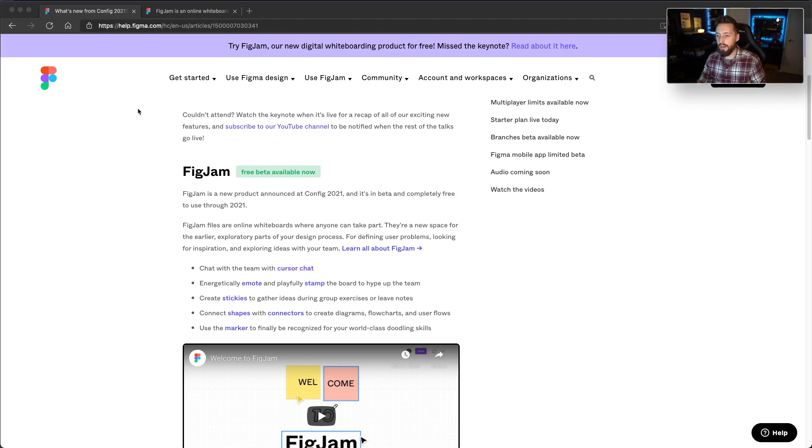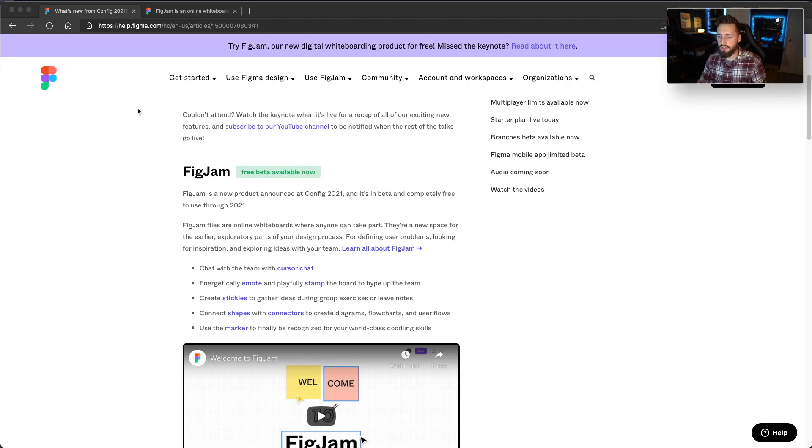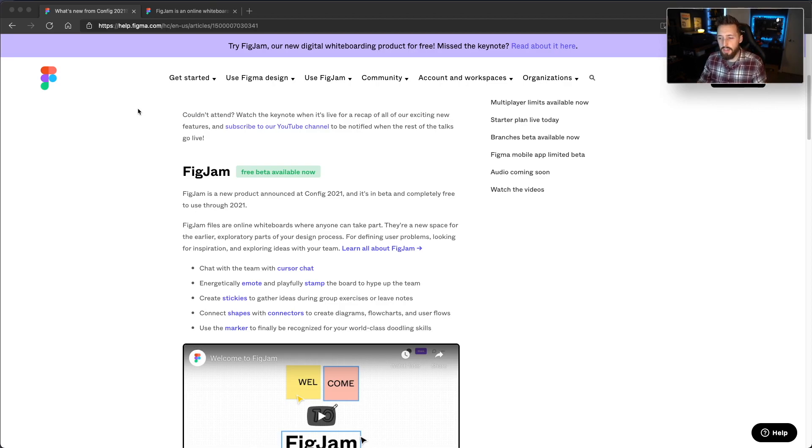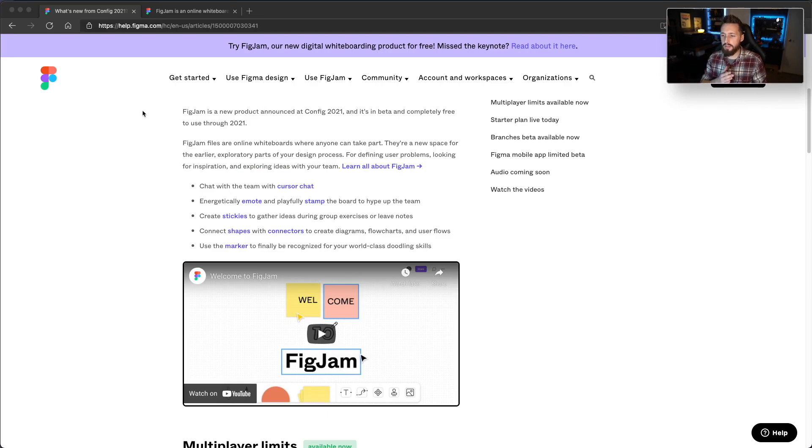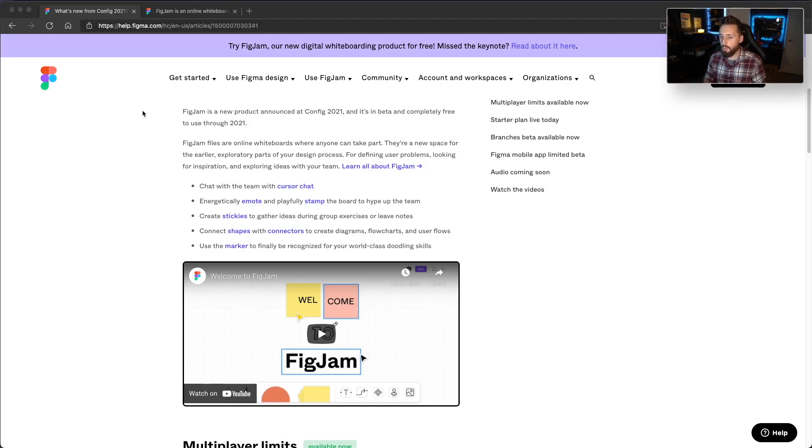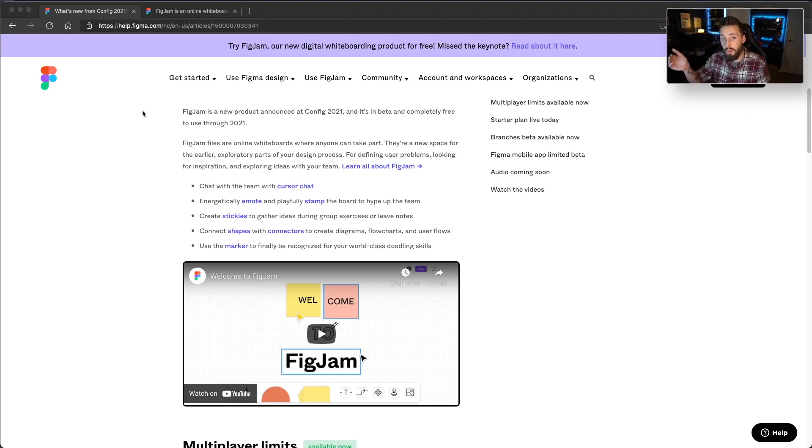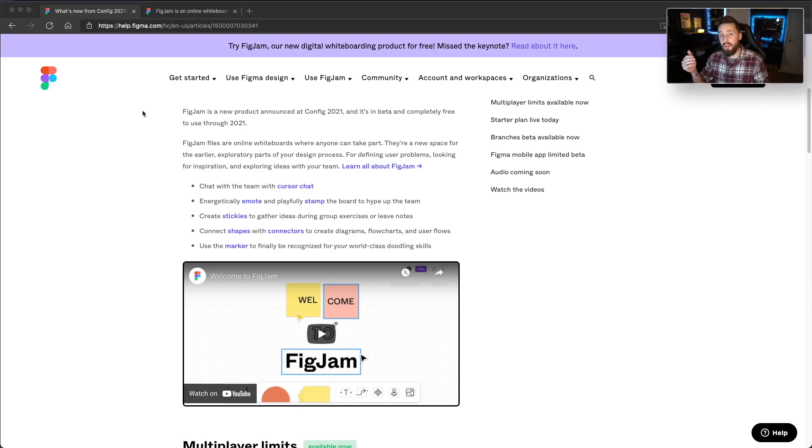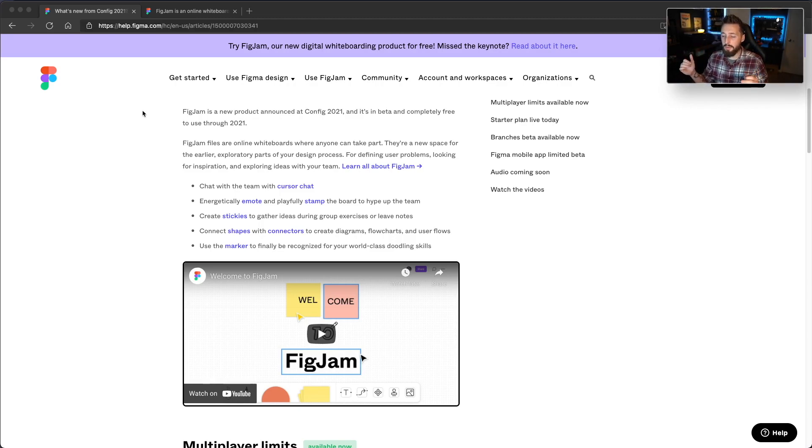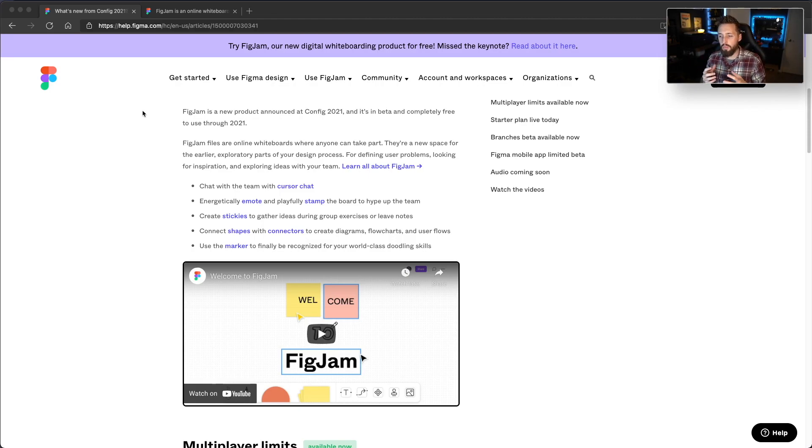It's designed to compete against products like Mural, I think Envision also has a similar product, Miro I think is another one. These places are just kind of like digital whiteboards, but Figma's version is taking on the tried and true standards of online whiteboards, integrating that with your Figma files, your Figma components. You can even create design systems for your whiteboarding sessions, which is awesome, and really integrating all that deeply into one tool.